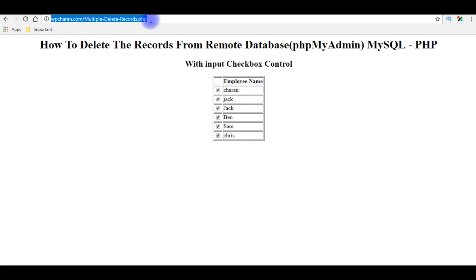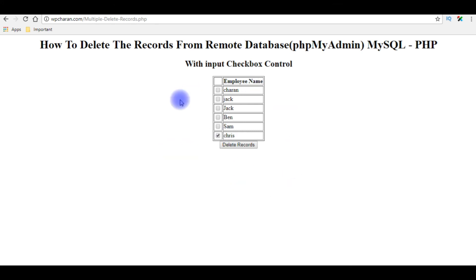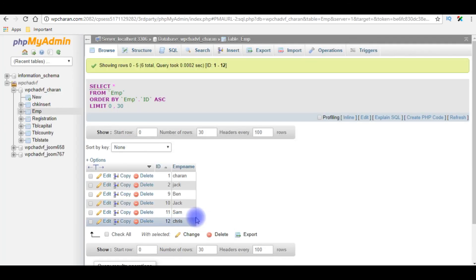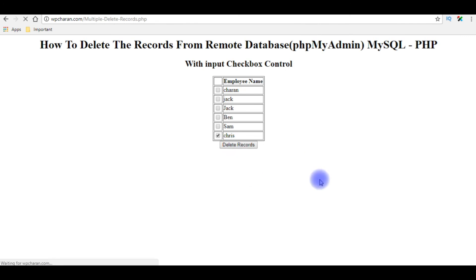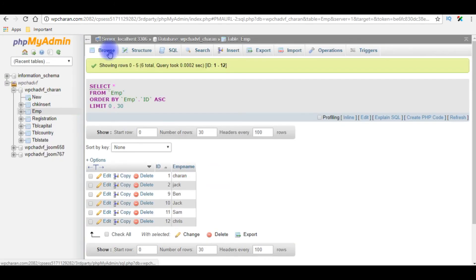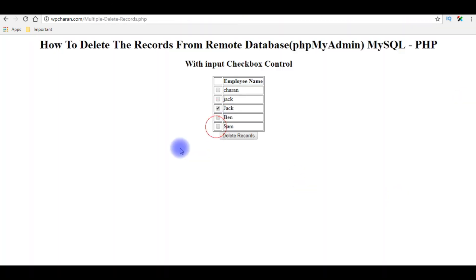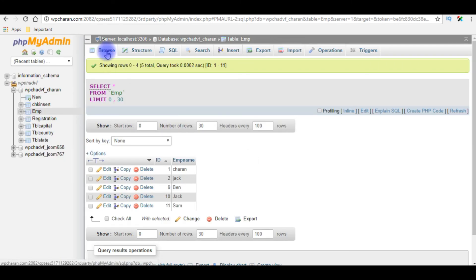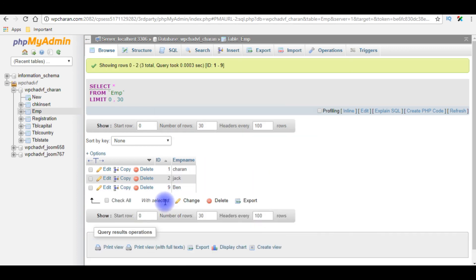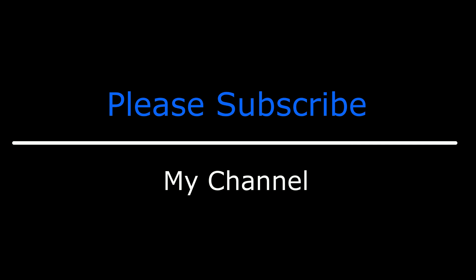I'm reloading the browser. We got the Delete Records button. I want to delete the employee 'Chris'. Before deleting, let's check in the table — Chris is there. I'm checking the checkbox and clicking delete. The Chris record has been deleted. Let's check in the table — Chris is gone. Now testing multiple deletions: I want to delete Jack and Sam, click Delete Records — both are gone. Checking the table again — confirmed. That's it! If you like this video please leave your comment, share the video, and please subscribe to my channel.